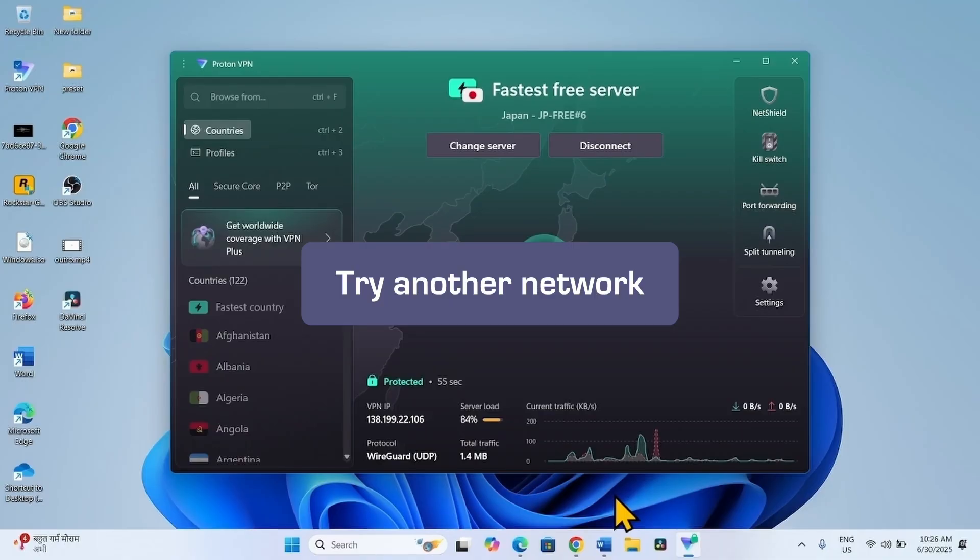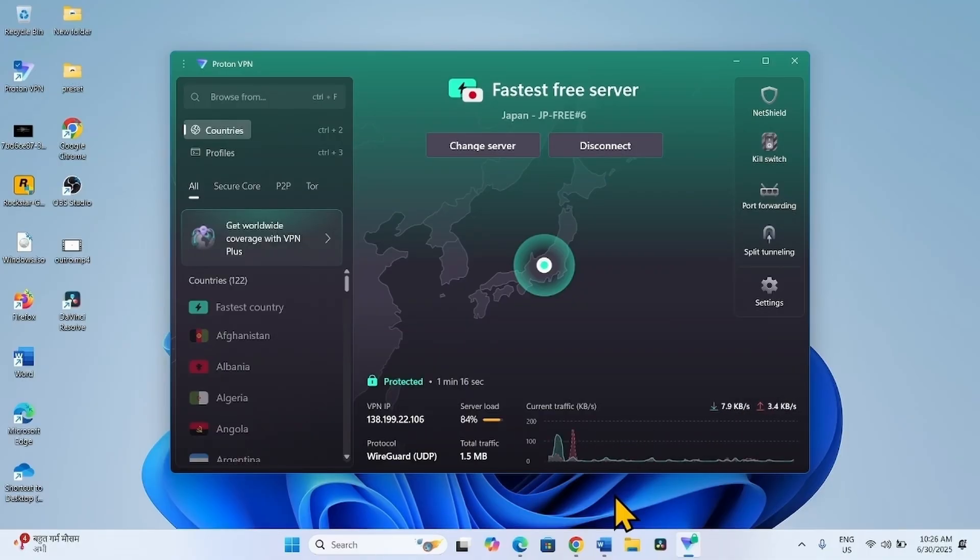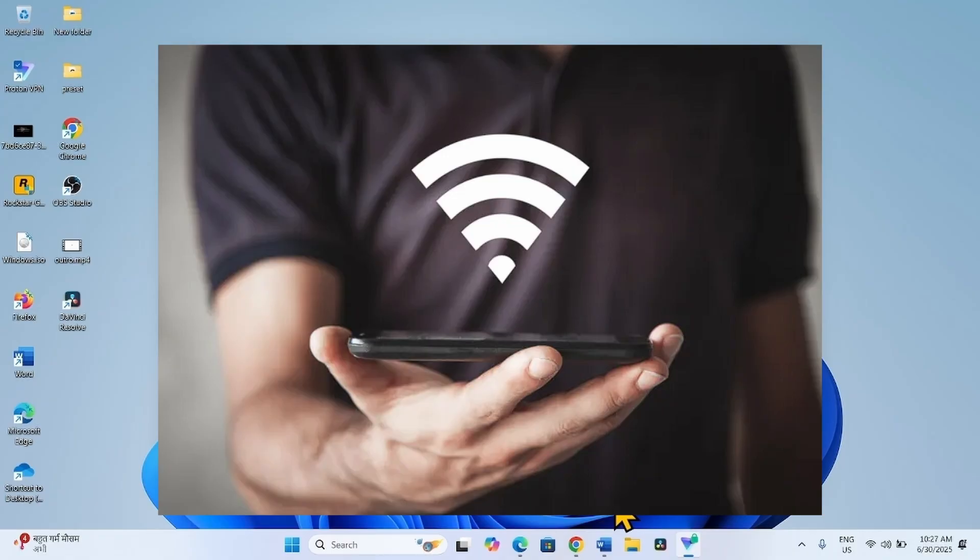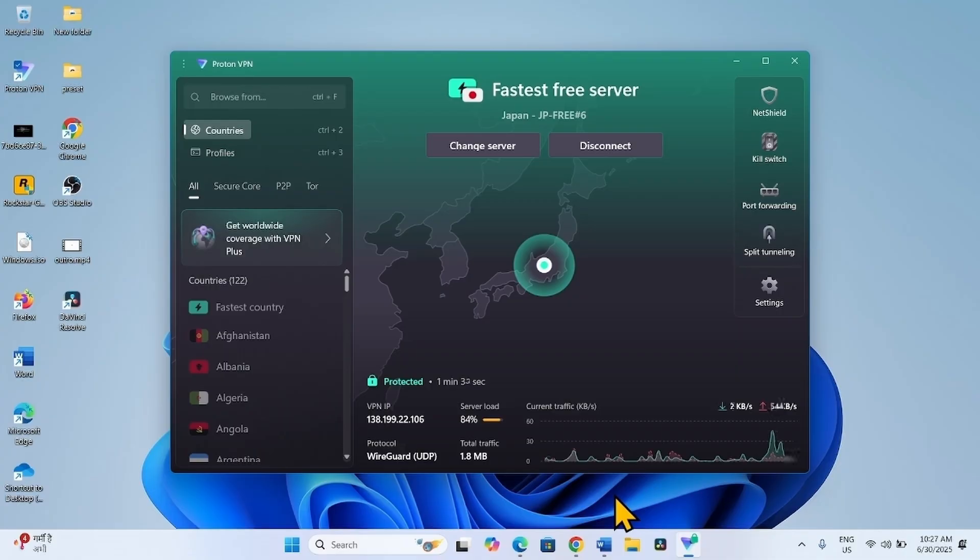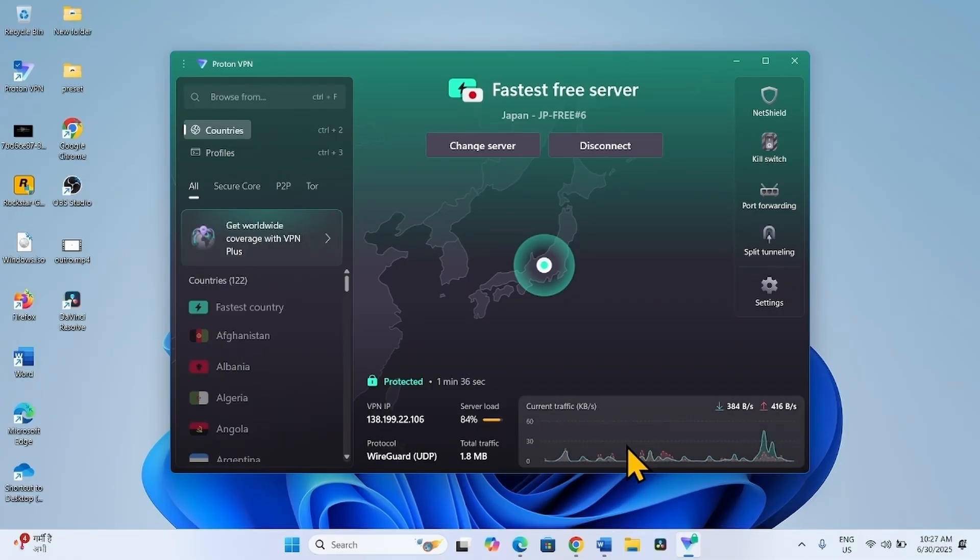You can also try another network. Connecting to Wi-Fi using a hotspot or phone often works. Connect to the mobile phone using Wi-Fi hotspot and then try to play the video. That's all friends. Thanks for watching.